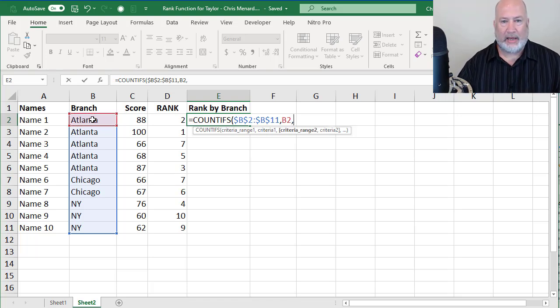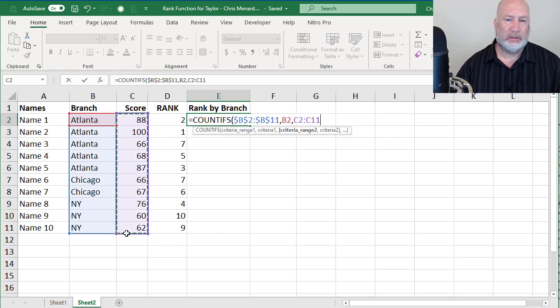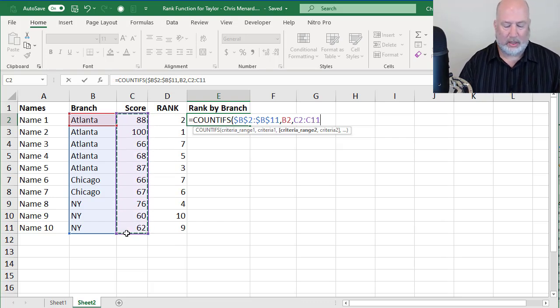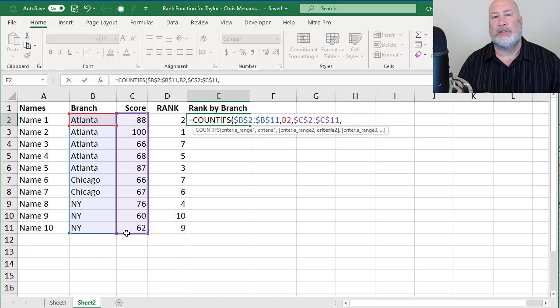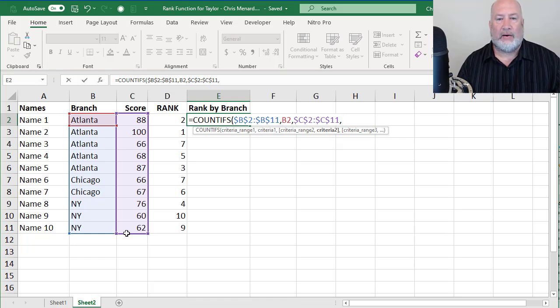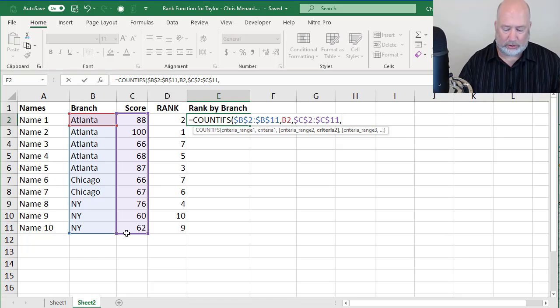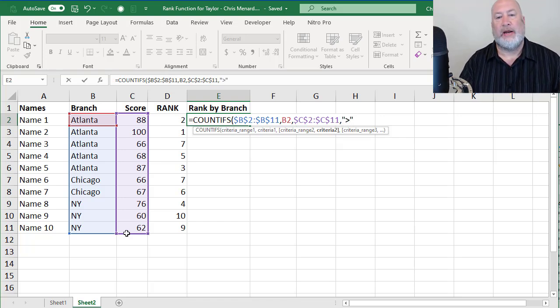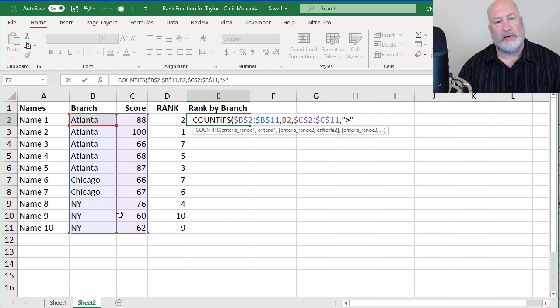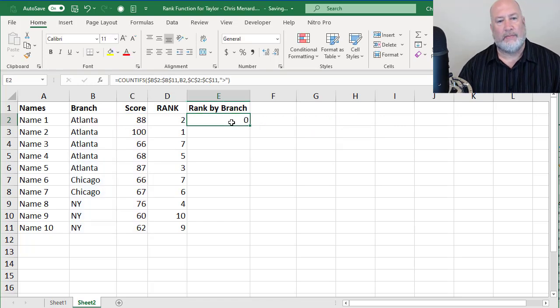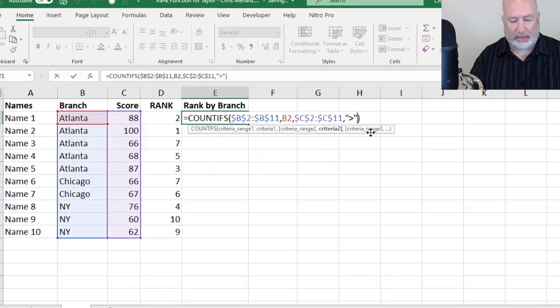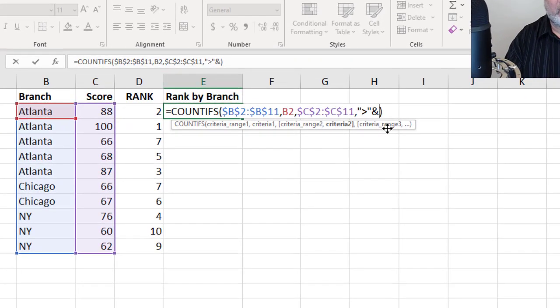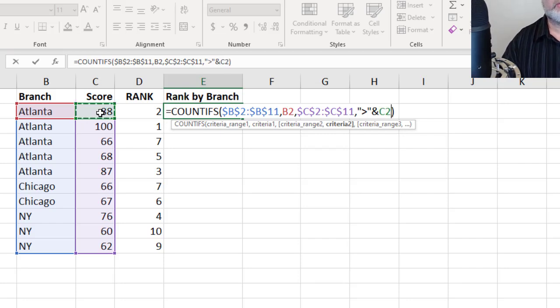My next one is the scores. Again, absolute reference, comma, and this is where it gets tricky. Right now I'm evaluating the number 88, but it's through all those scores. So I'm going to do if 88 is greater than, greater than, I got to join to it, ampersand, cell C2.